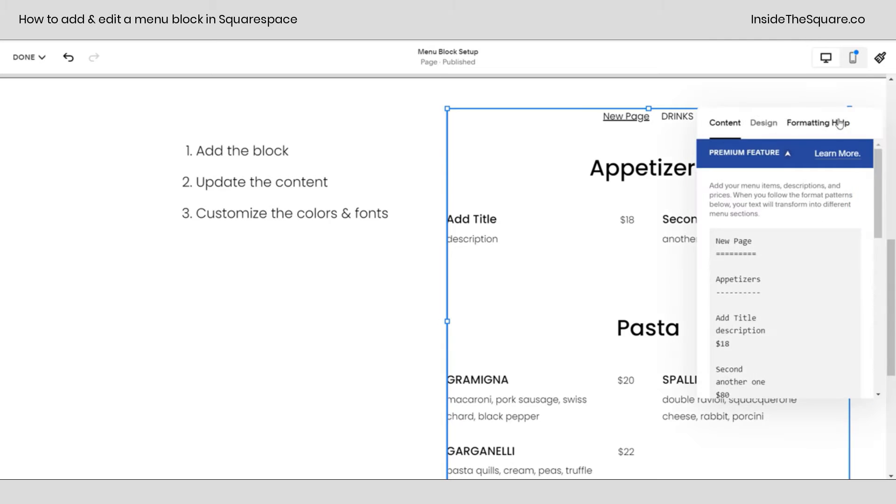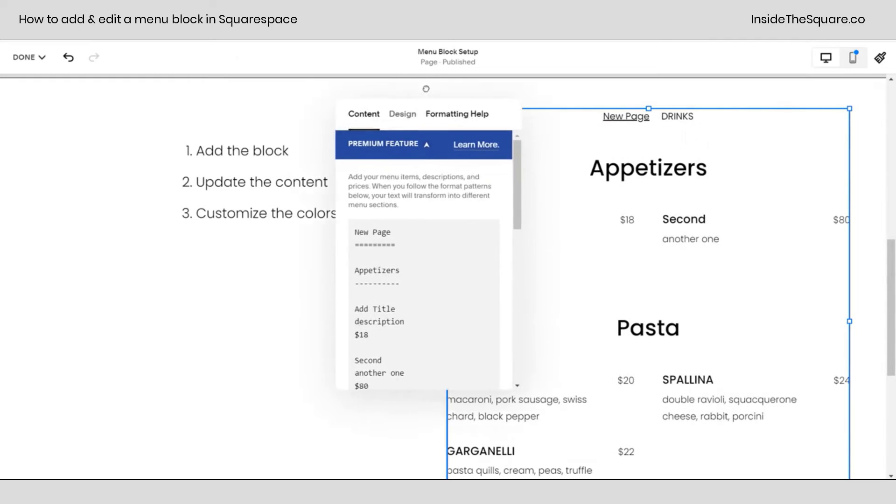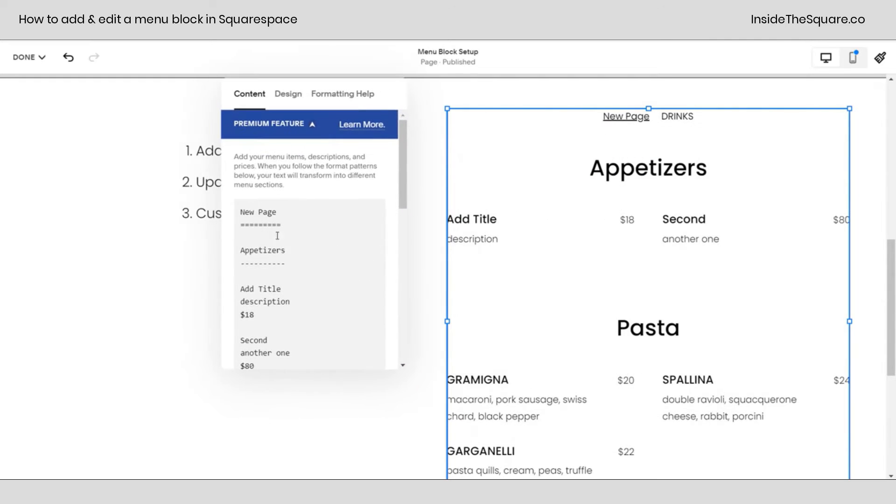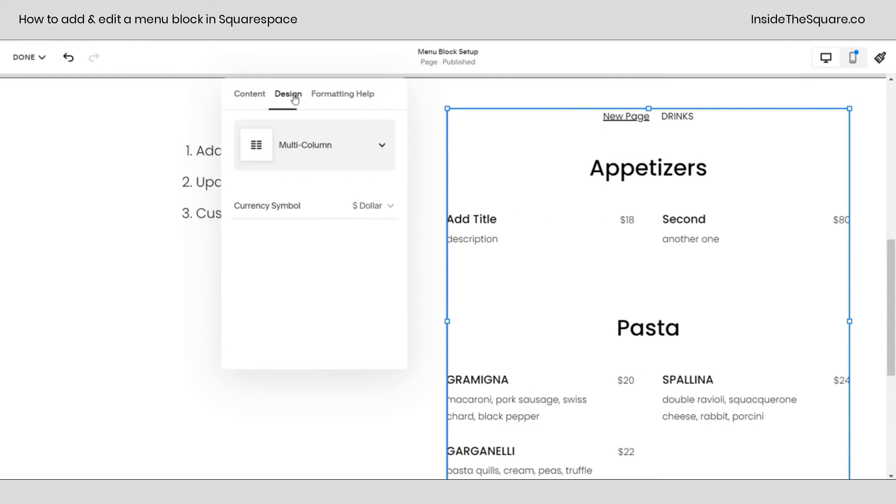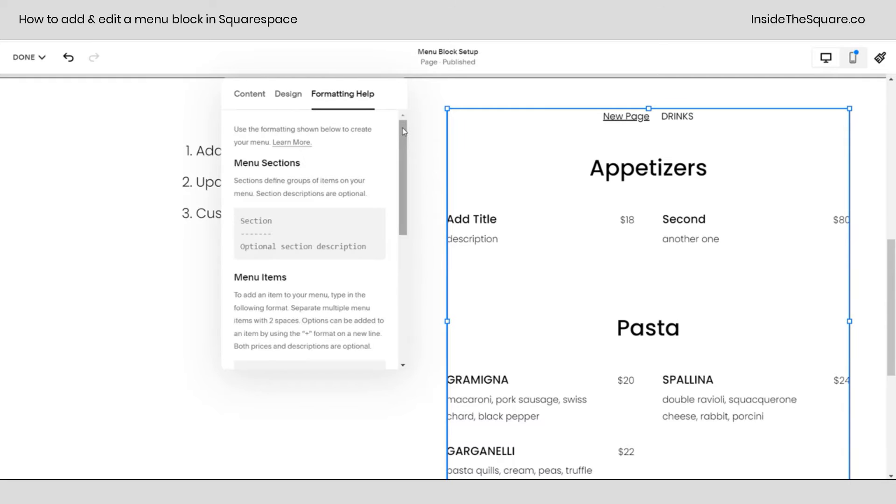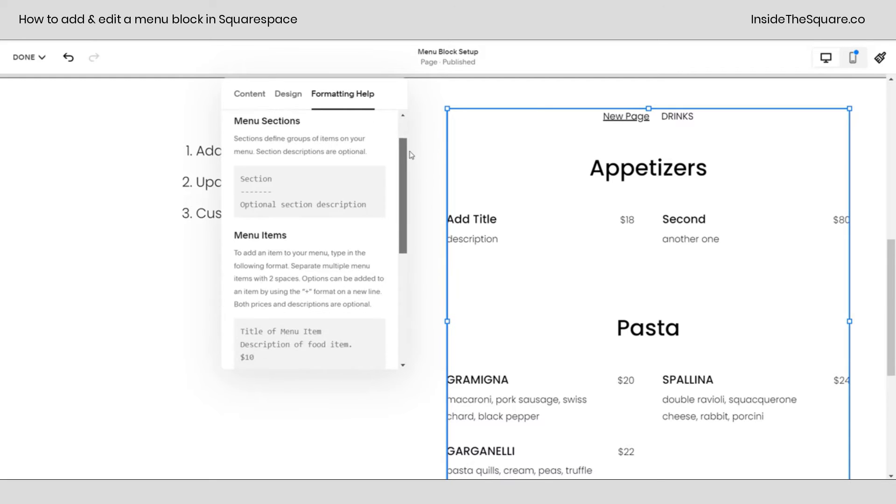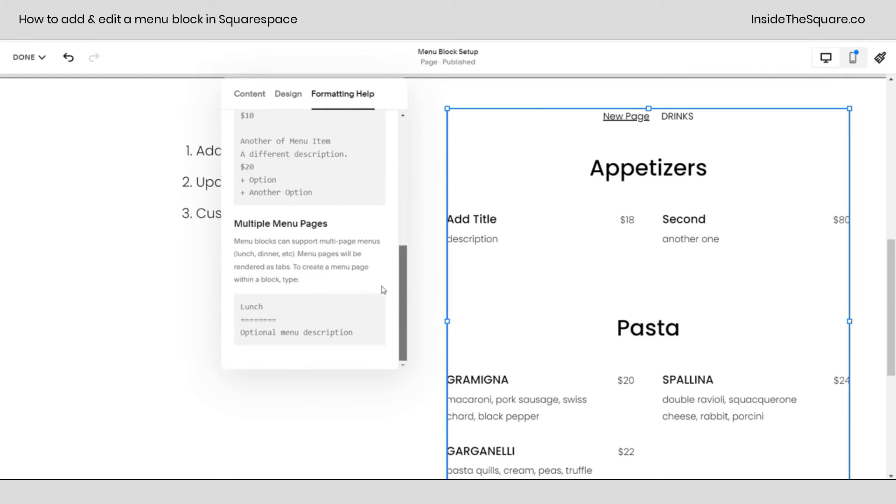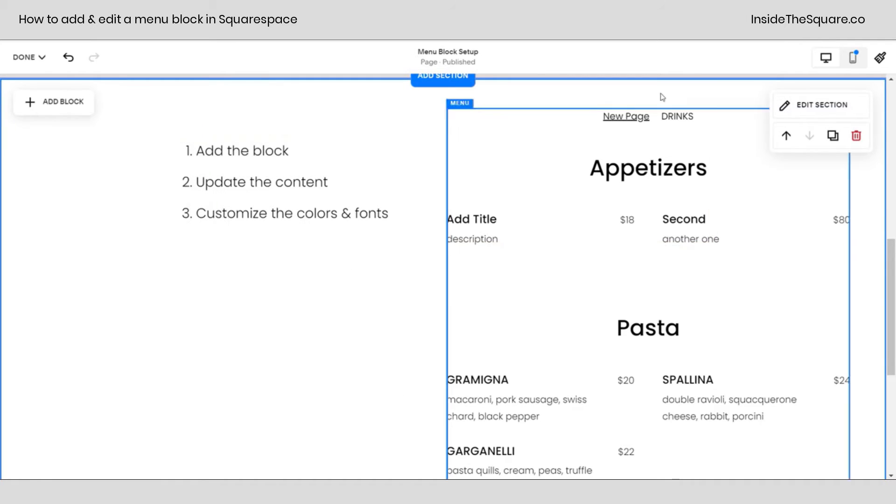Once you have your menu, double click, and you'll be able to make changes to the content in this section here, changes to the design right here, this tab here that gives you all kinds of details on how to actually write the content so it looks great in your menu. Now let's change those fonts and colors.